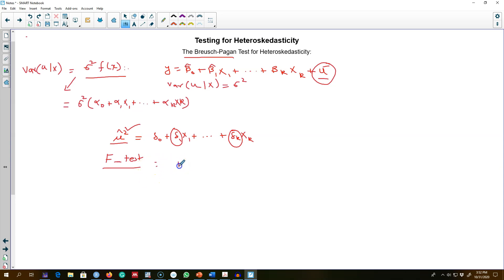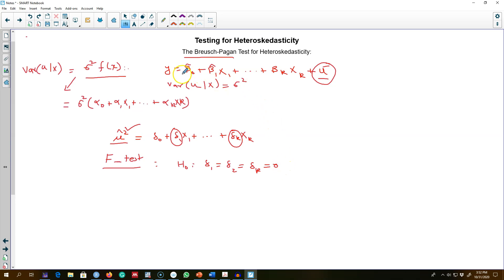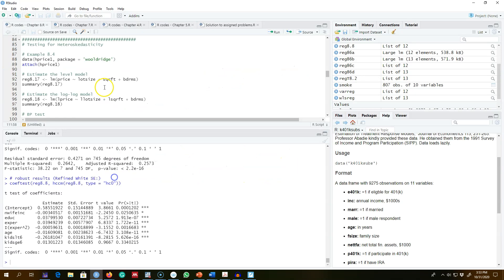We can test the hypothesis of whether any of these coefficient values is statistically significant. This is exactly what I'm going to do in the example — I'm going to regress my model, extract the residuals, regress the square of those residuals on all the explanatory variables, and then test this null hypothesis. I'm here in R using a house prices example.